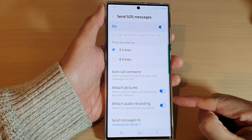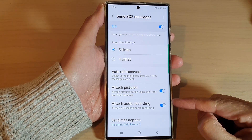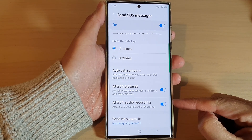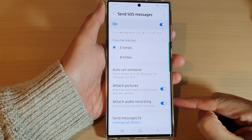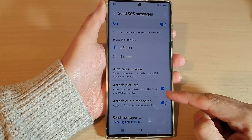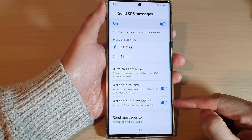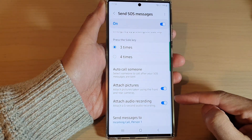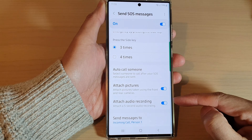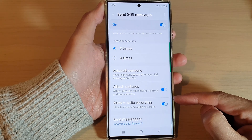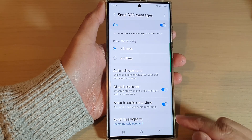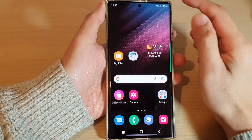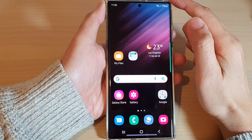Hey guys, in this video we're going to take a look at how you can enable or disable attach audio recording for SOS messages on the Samsung Galaxy S22 series. First, tap on the home button to go back to the home screen.